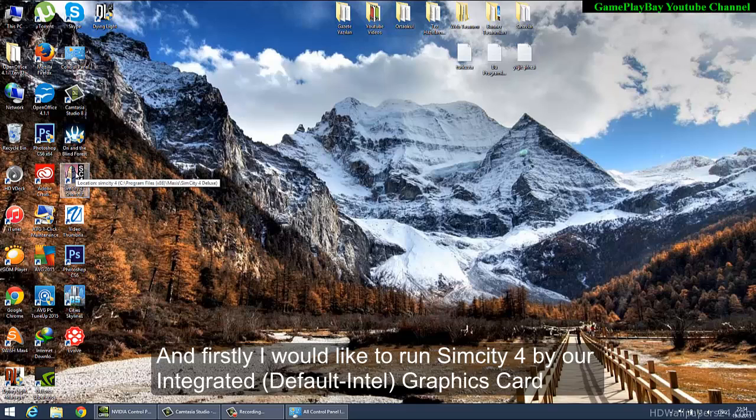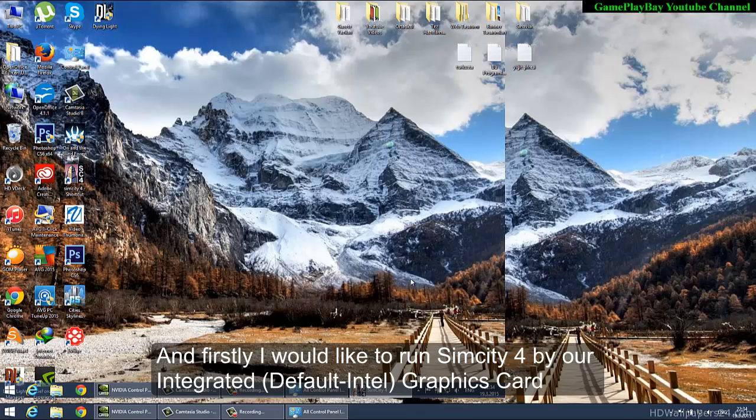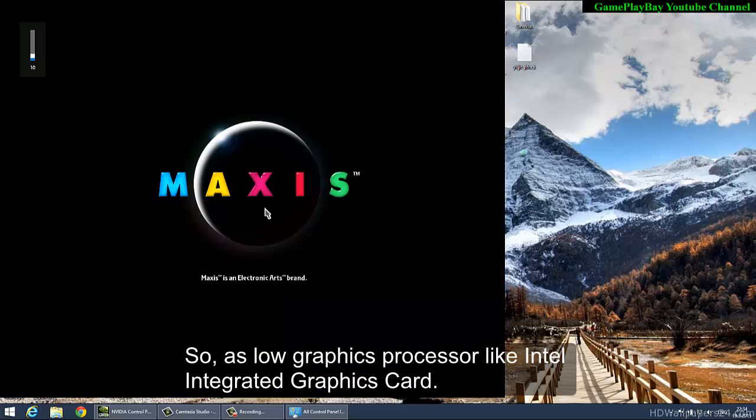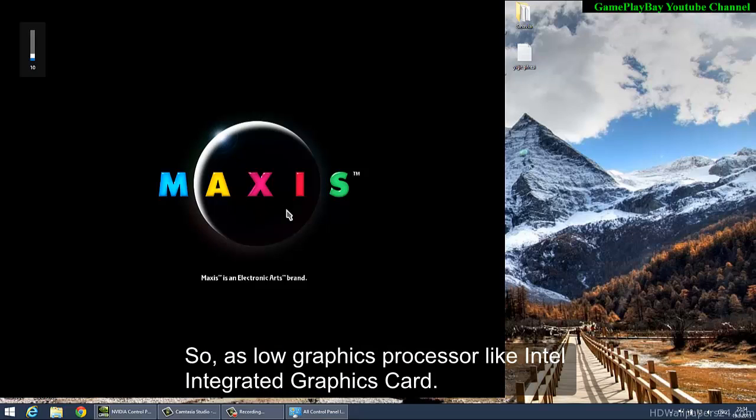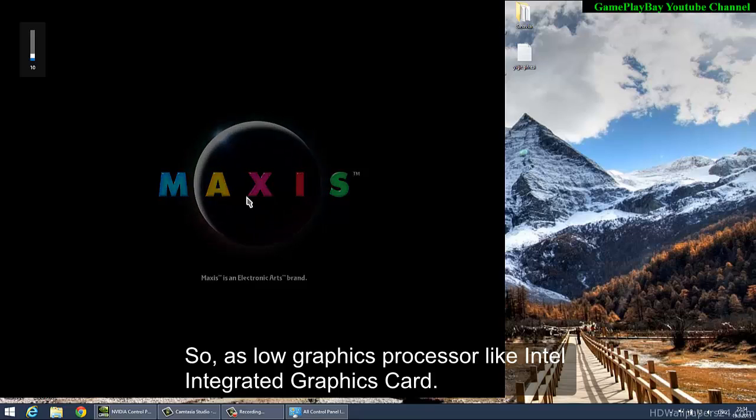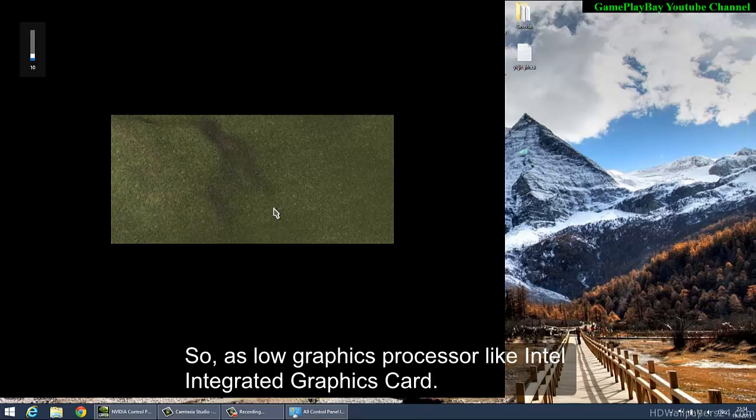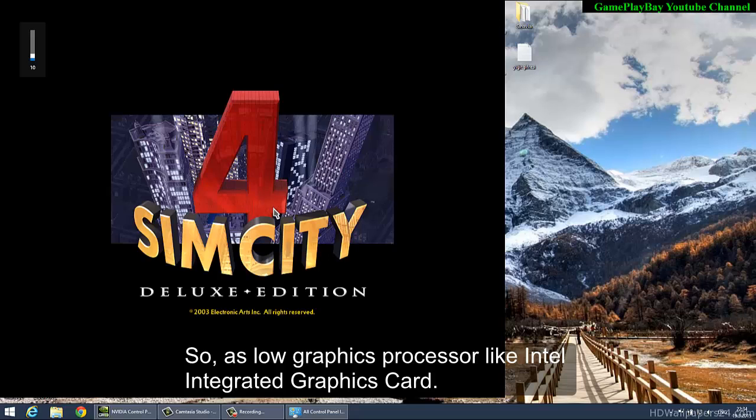First, I'll run SimCity 4 with our Integrated Graphics - that's the Low Performance Graphics Processor, like Intel Integrated Graphics Card.